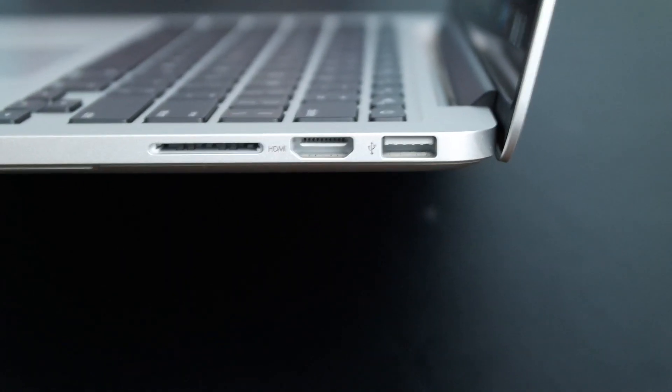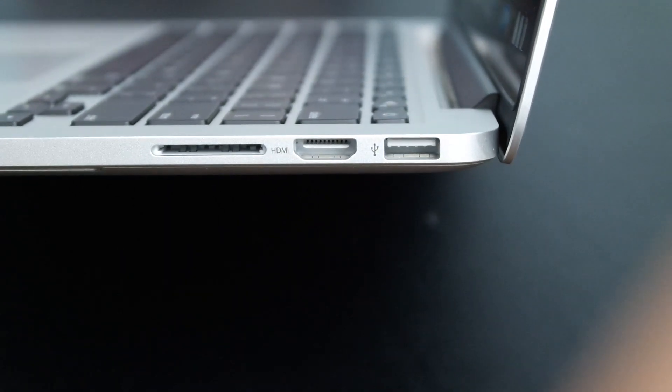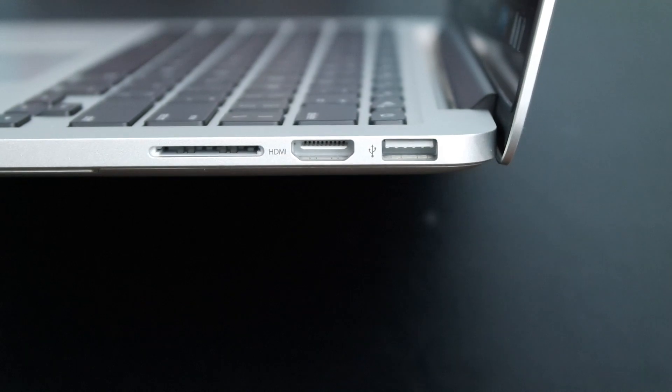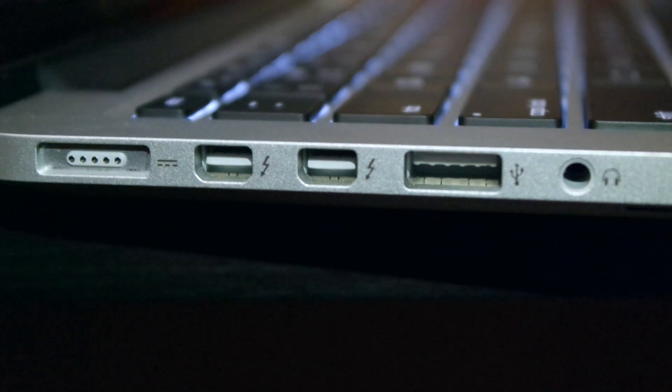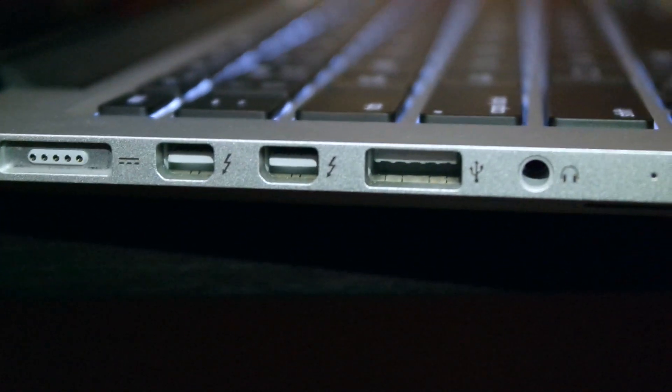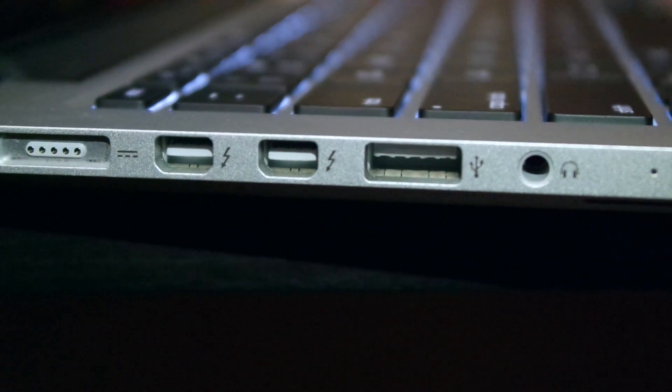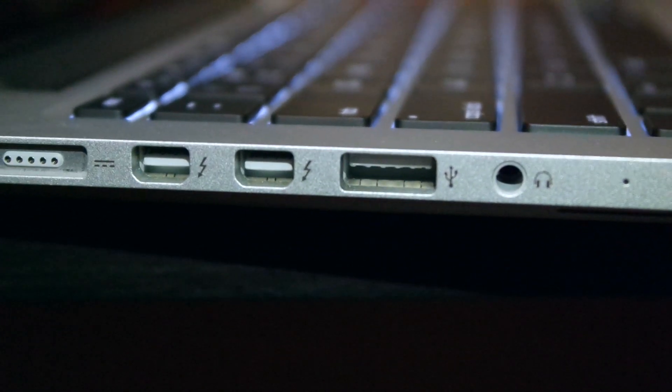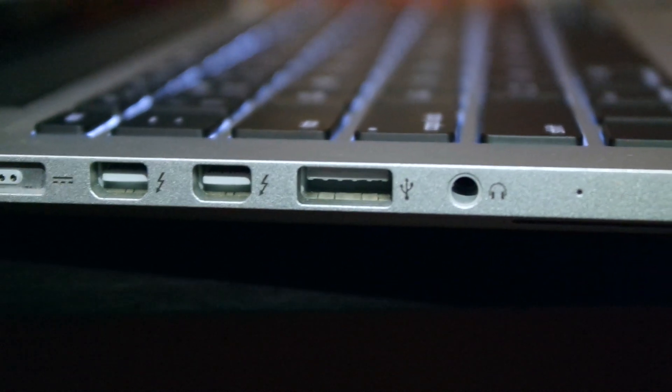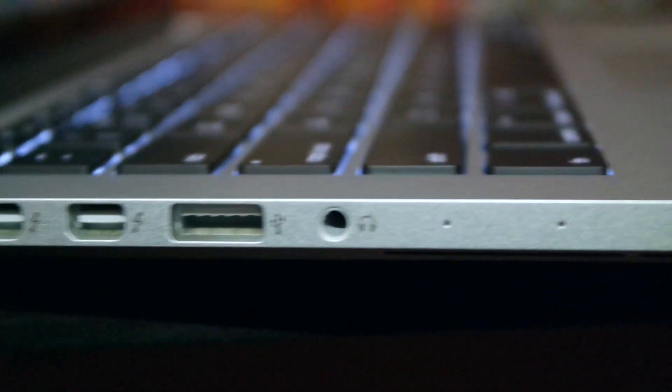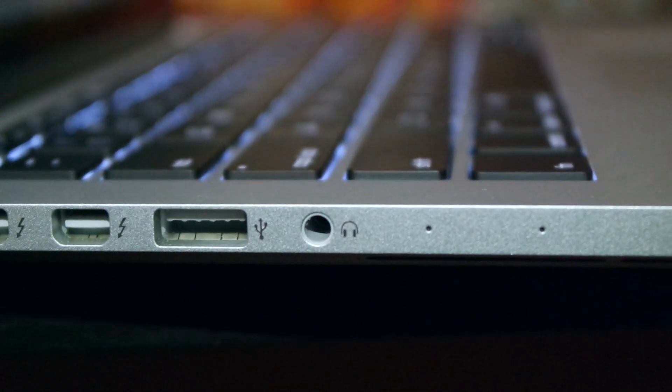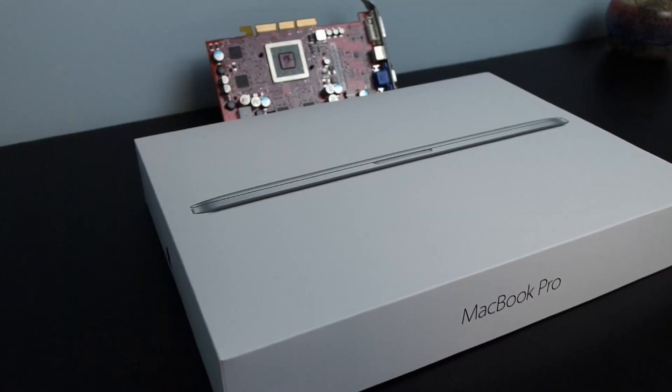On the right side is your USB port, HDMI and SDXC card slot. On the left side is your MagSafe 2 power plug, your two Thunderbolt 2.0 ports, another USB 3 port, your headphone jack, and your dual microphones.